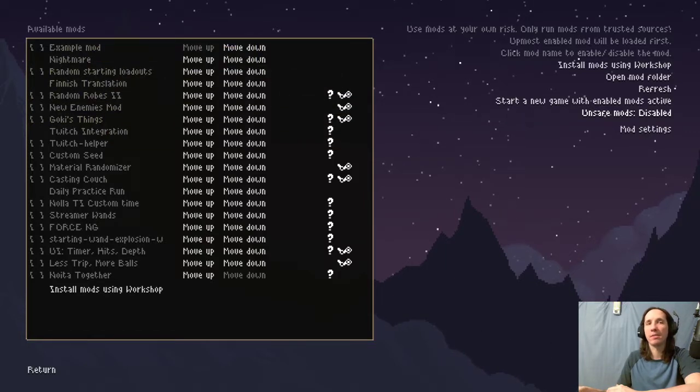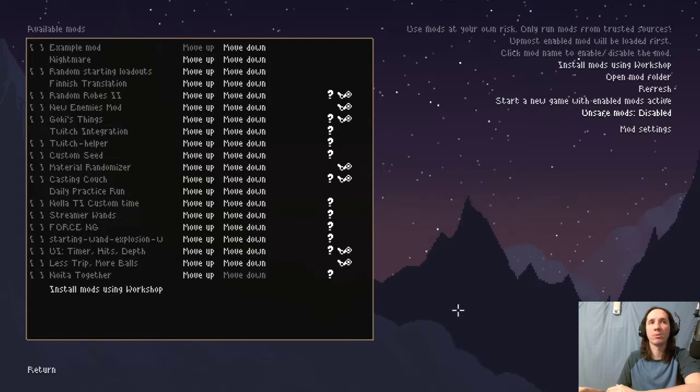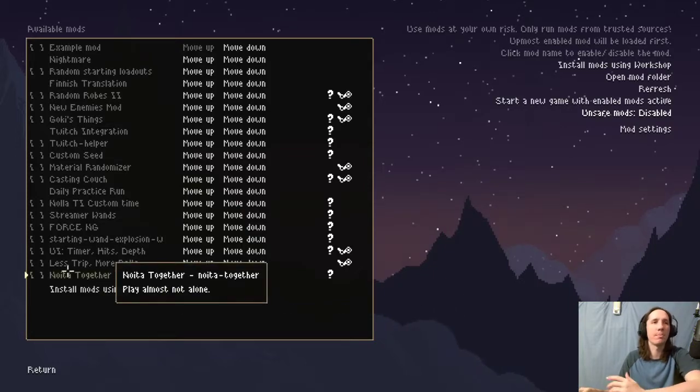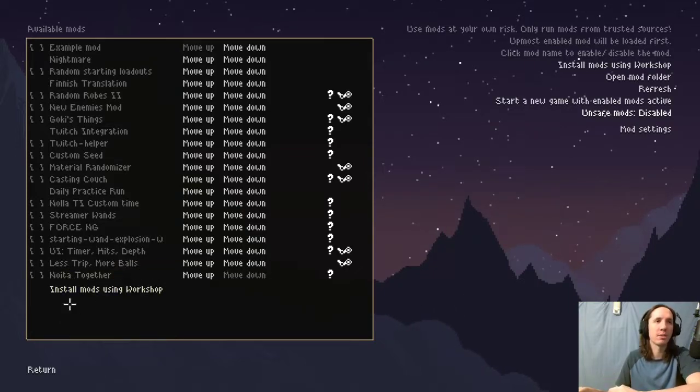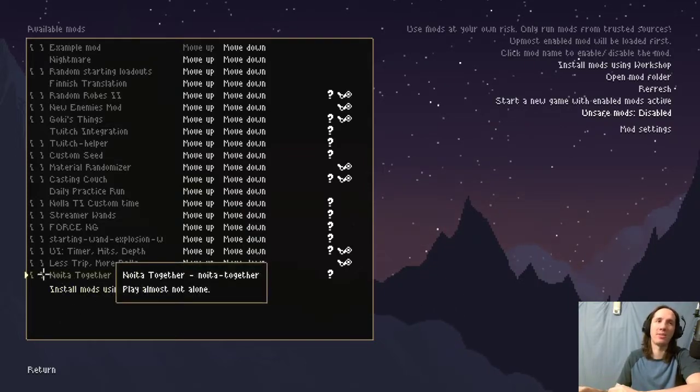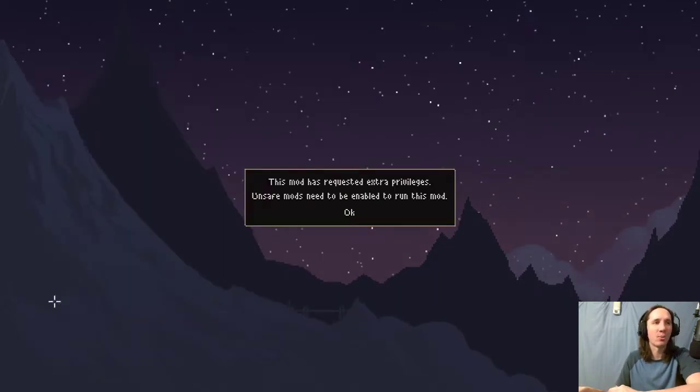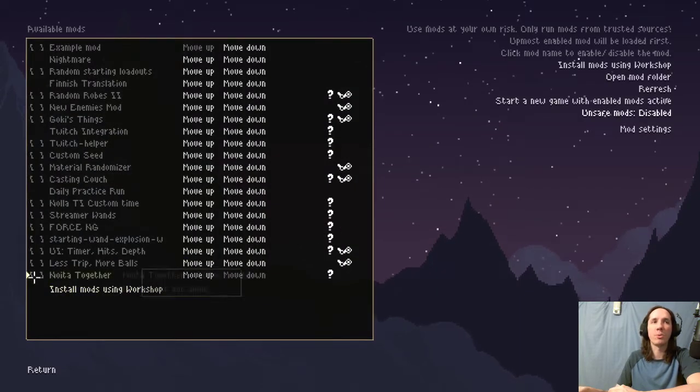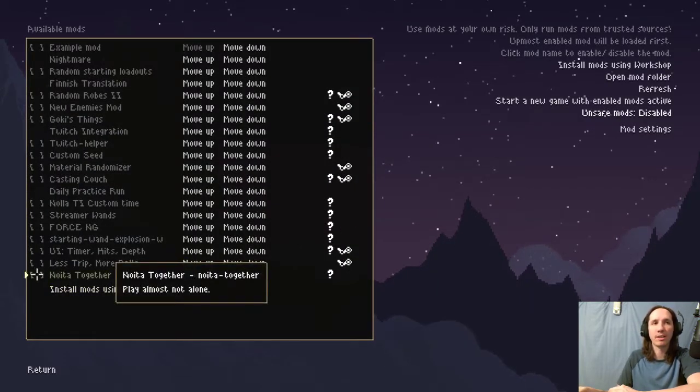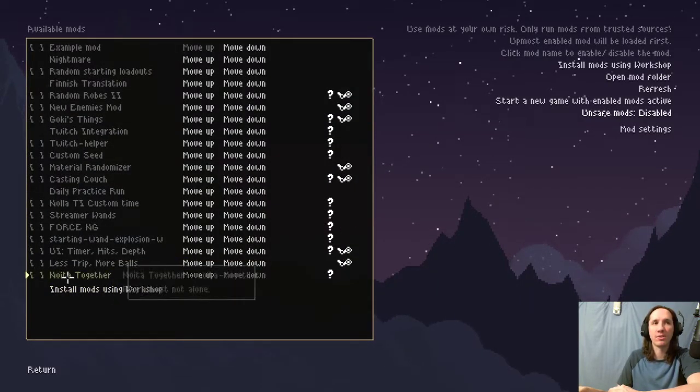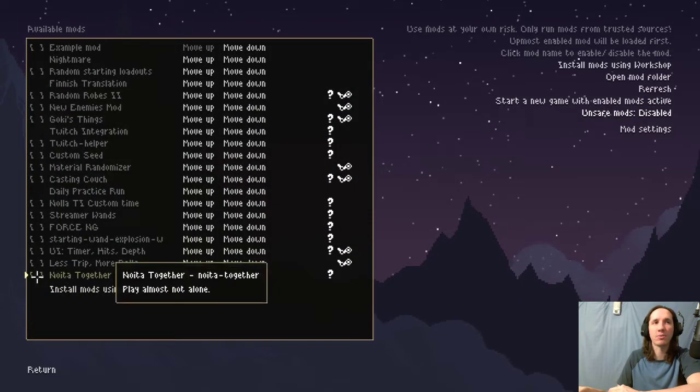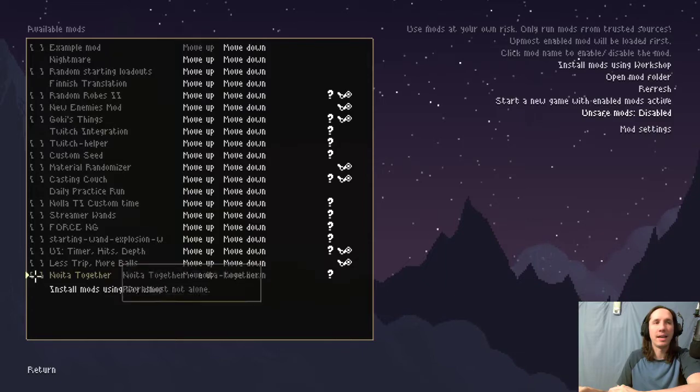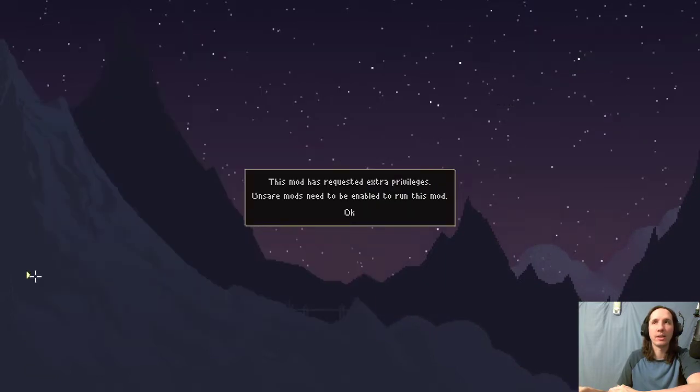Let me close it real fast. Oh, it's right at the bottom! What the heck am I talking about? Okay, so whenever you go to click Noita Together, because now it added it to your folder, when you go to click it, it's going to say that you need to request extra privileges.